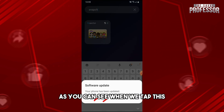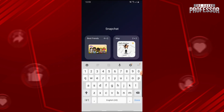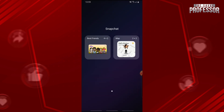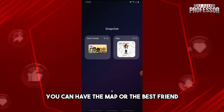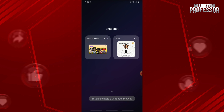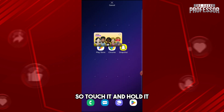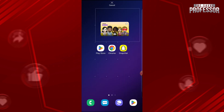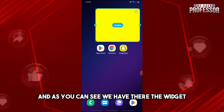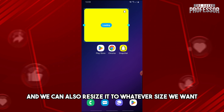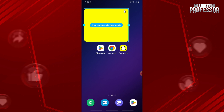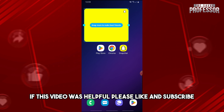When you tap on Snapchat you will have two options: you can choose the Map or the Best Friend widget. Touch and hold it, and as you can see the widget will appear. You can also resize it to whatever size you want.